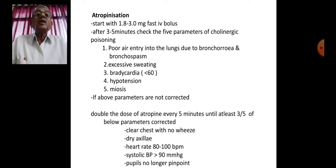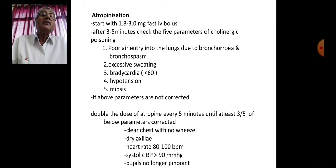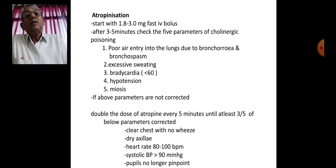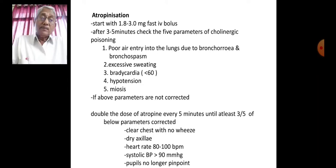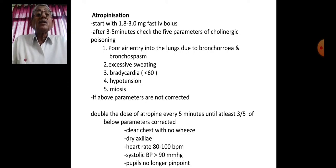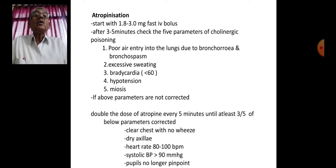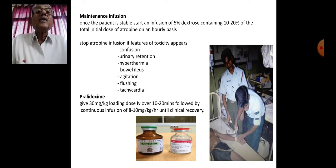For atropinization, start with 1.8 to 3 mg IV bolus. After 3 to 5 minutes, check the 5 parameters of cholinergic poisoning: poor air entry due to bronchorrhea and bronchospasm, excessive sweating, bradycardia less than 60 beats per minute, hypotension, and miosis. Double the dose of atropine every 5 minutes until at least 3 of 5 parameters are corrected: clear chest with no wheeze, dry axilla, heart rate 80–100 bpm, systolic BP 90 or above, and pupils no longer pinpoint.